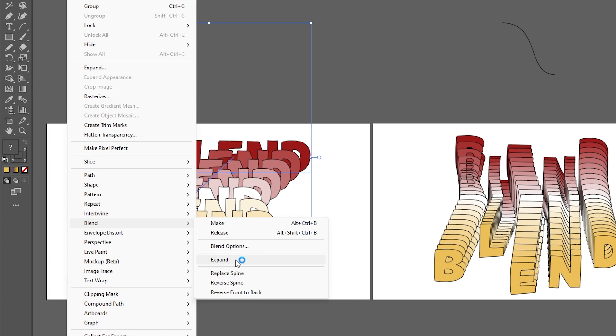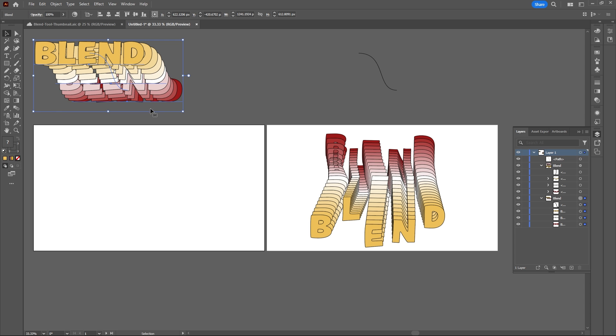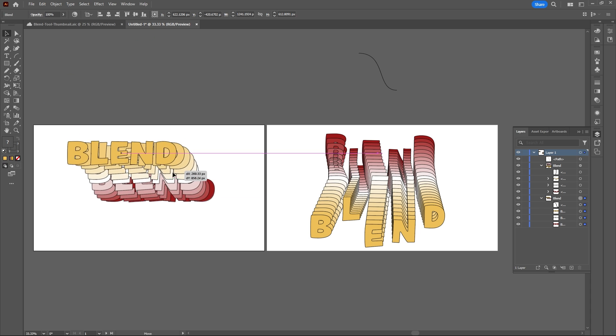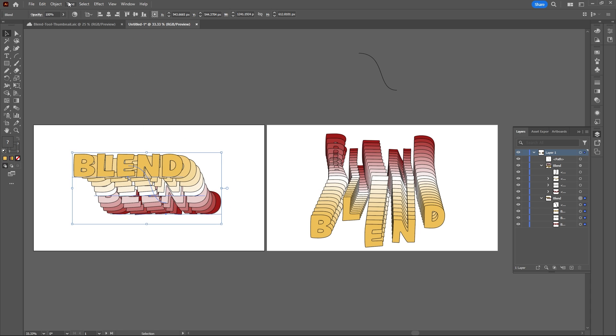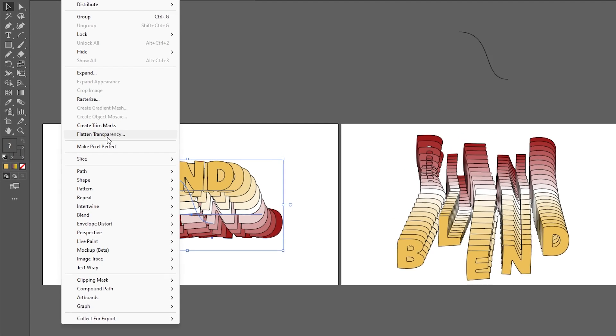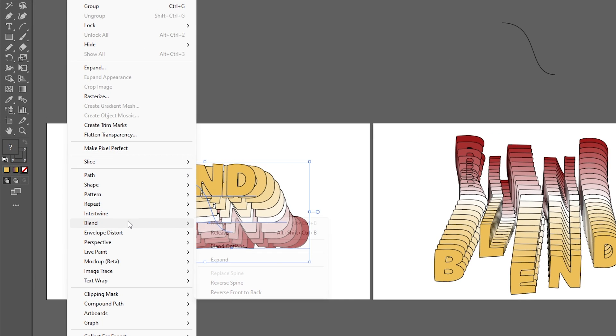Select both the text and the S shape, go to Object, Blend, and Replace Spine. If you think it looks weird, you can go to Object, Blend, and Reverse Spine.